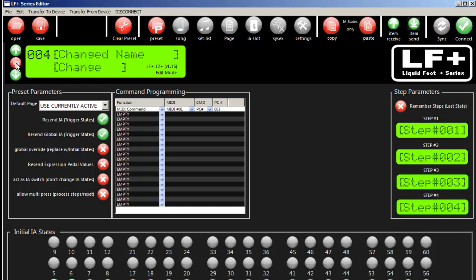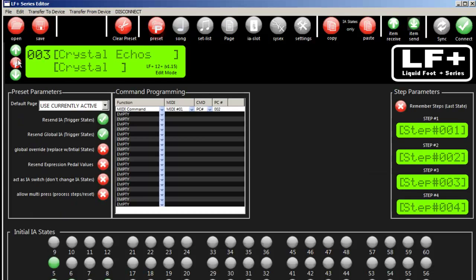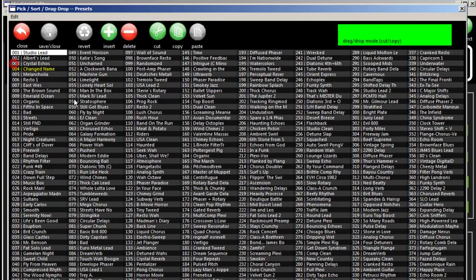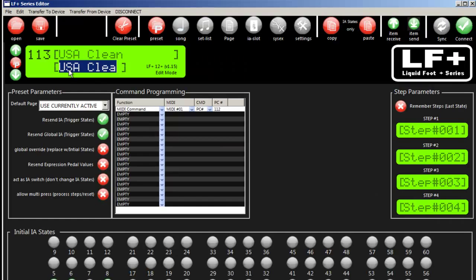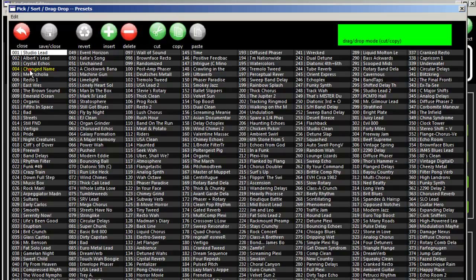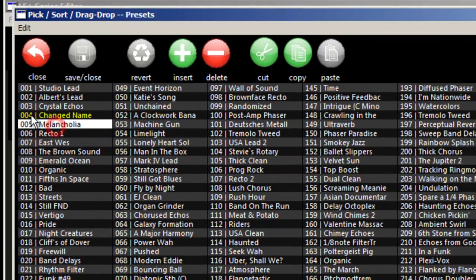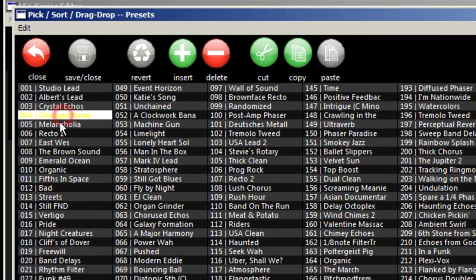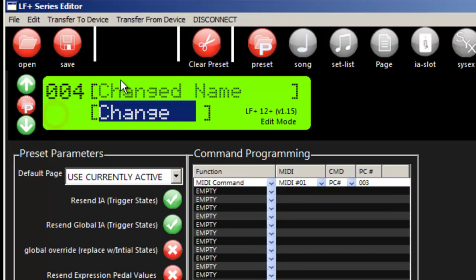For each section other than global settings, we have a sorter, picker, drag and drop screen. This red circle changes based on what you're on - pages or presets. If I click on my sorter, I can see all my presets. If I find one to edit quickly, I double-click and it takes me right to it. Number four is yellow, meaning I changed it and it's different from what's in the Liquidfoot device. That's because I changed the name.